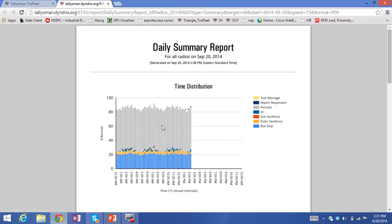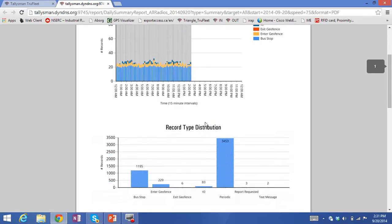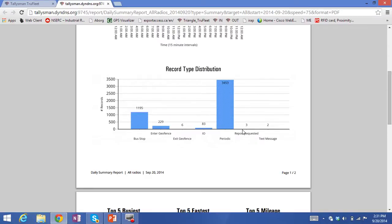The daily summary report shows the number of data messages sent every 15 minutes, giving you an indication of the data load on your radio system. It also shows the types of messages being sent — here is a periodic report, which is typically five-minute reports from each vehicle. We also have bus stop, geofence, and I/O events, which are typically used in more comprehensive applications such as school bus tracking, where you want to know when a bus arrives at a stop and departs from a stop.